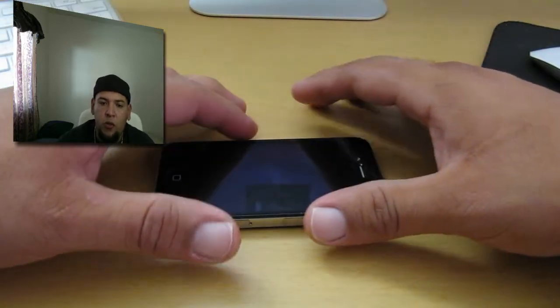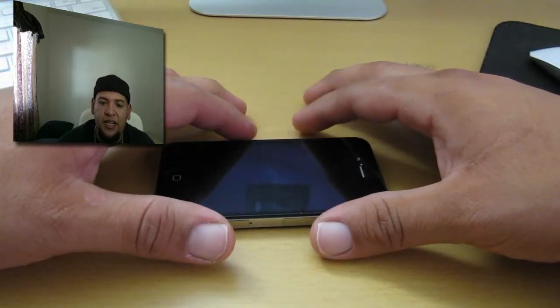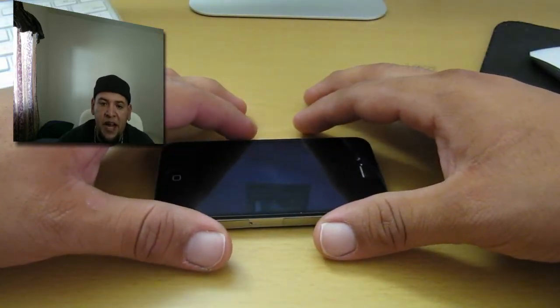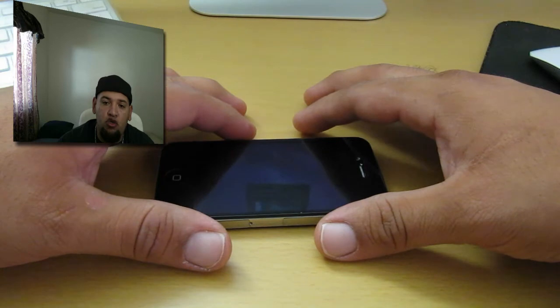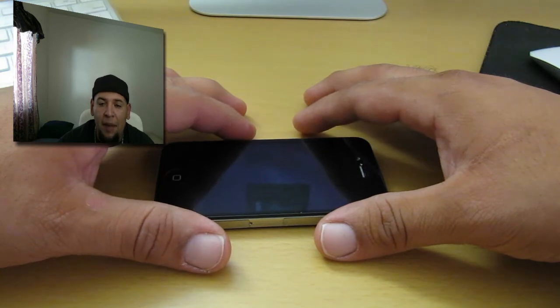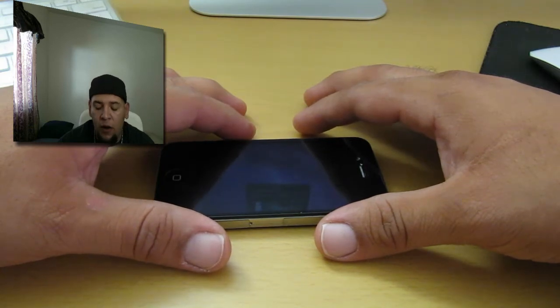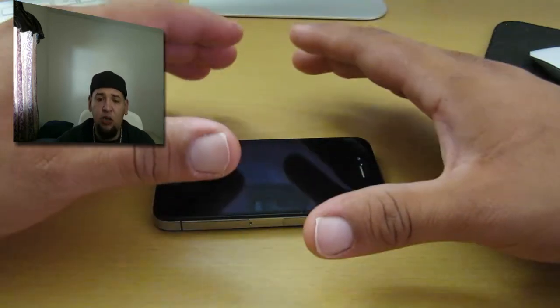What's going on YouTube, your boy Mr. Crazy1870 coming at you with the review of the Bodyguardz Dry Apply for the Apple iPhone 4.